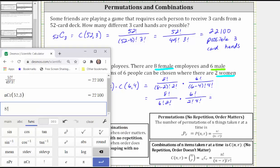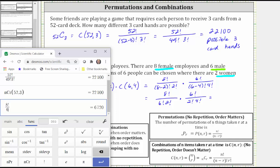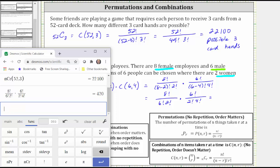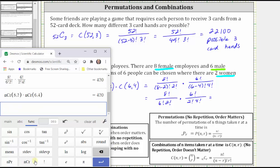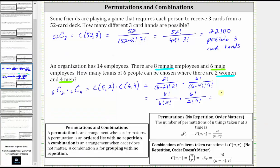Using factorials on the calculator, we enter 8 factorial divided by 6 factorial times 2 factorial, right arrow, times 6 factorial divided by the product of 2 factorial and 4 factorial, which gives us 420. Or using the combination function, we enter nCr(8, 2), right arrow, times nCr(6, 4), which gives the same result. There are 420 possible teams where each team has two women and four men.